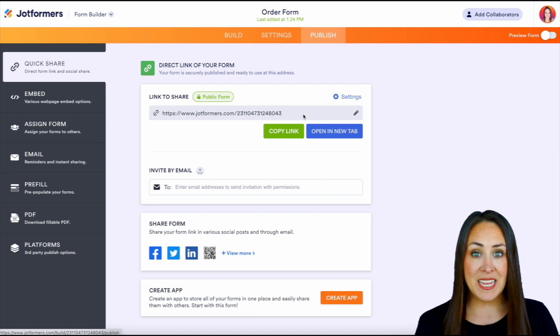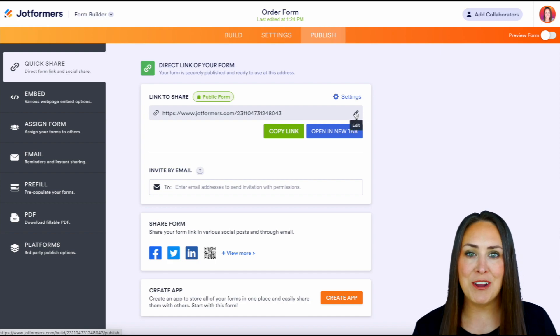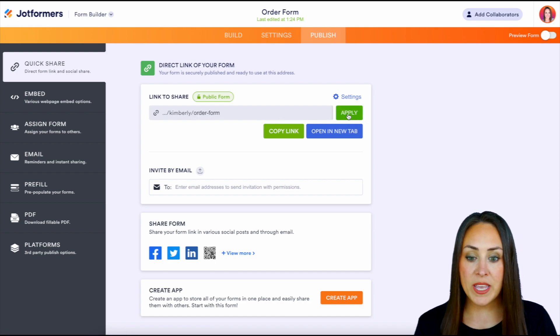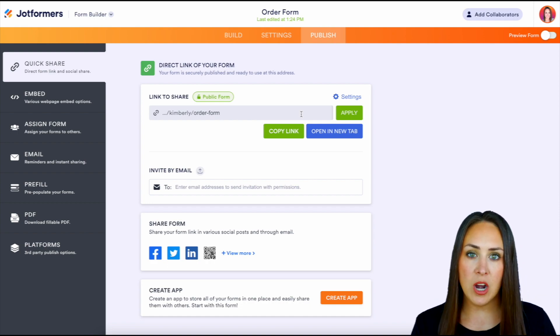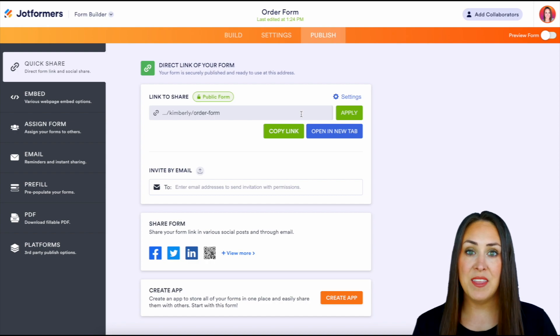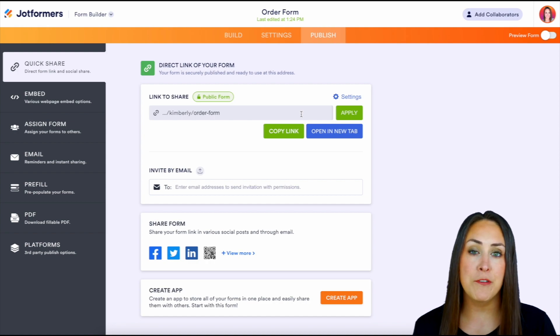Very easily, we can just click on this pencil on the far right-hand side, and we can see that it's going to automatically change that last part to backslash our first name and then backslash the name of the form.